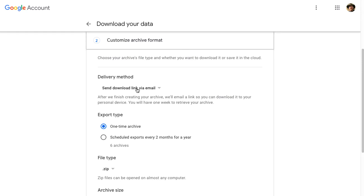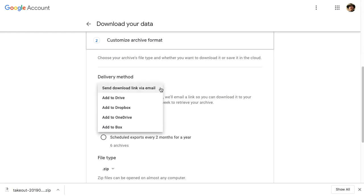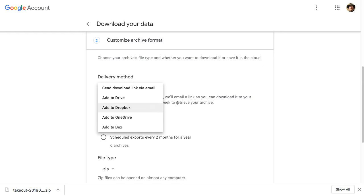You can also have it go straight to your AISD Google Drive or some other service that has storage. You could then access it later and download it to a different computer.